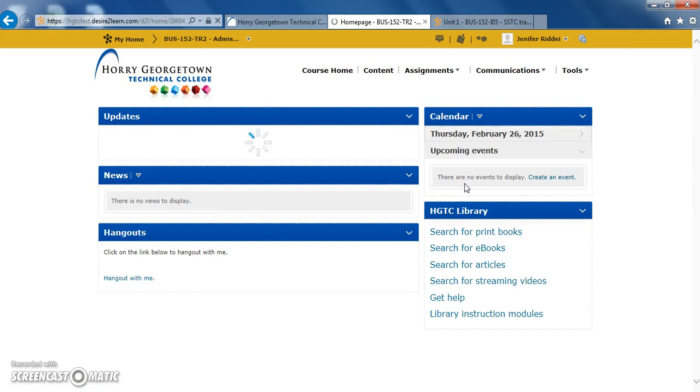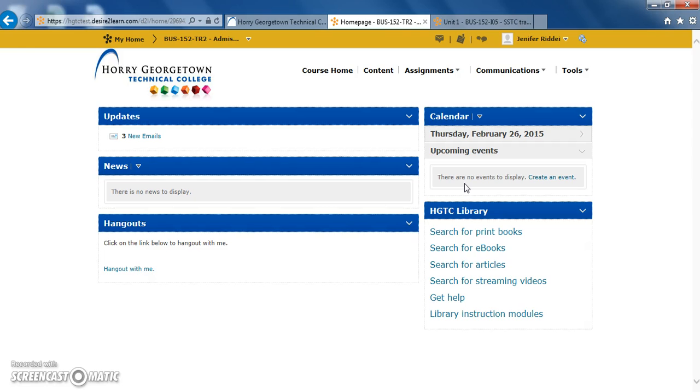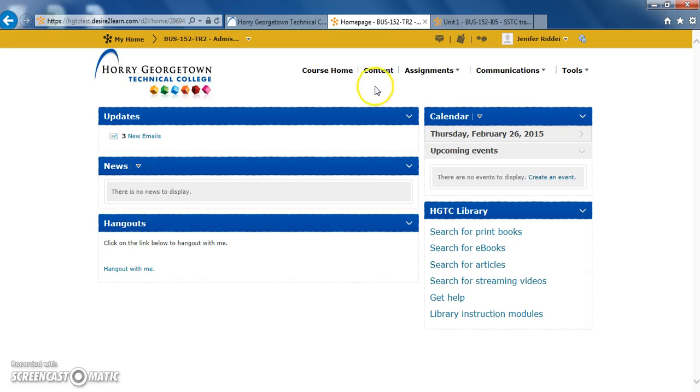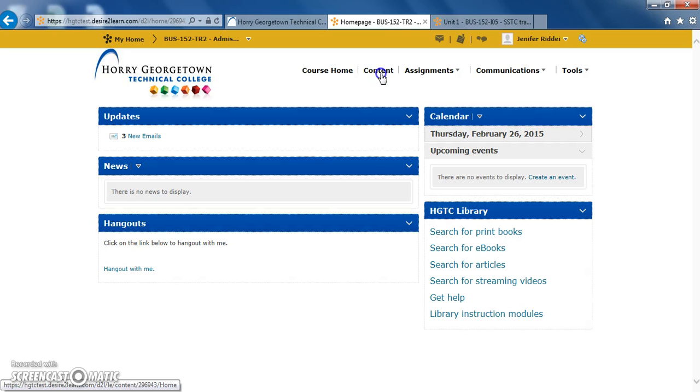Once you're located on the course homepage, you'll have many different options to review here. Today we're going to focus on the content tool, found at the very top of the page. Let's go ahead and click on content.